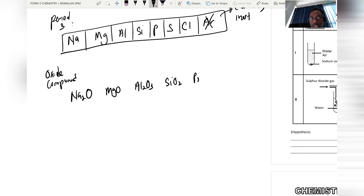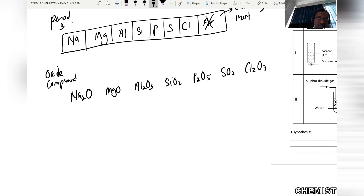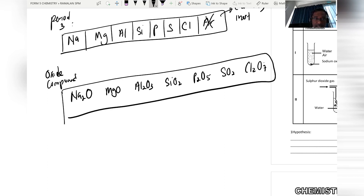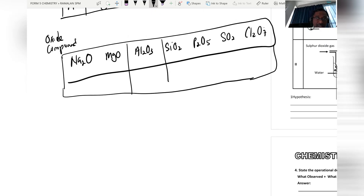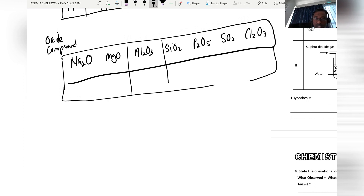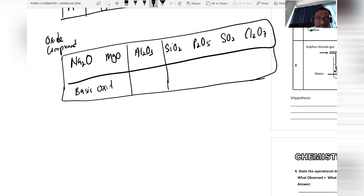The oxide compounds continue: P₂O₅, SO₂, and Cl₂O₇. We check the properties of these oxide compounds in a table. Sodium oxide and magnesium oxide are known as basic oxides.